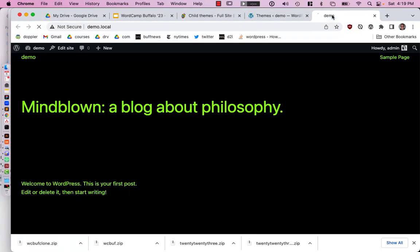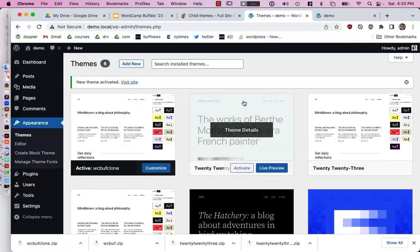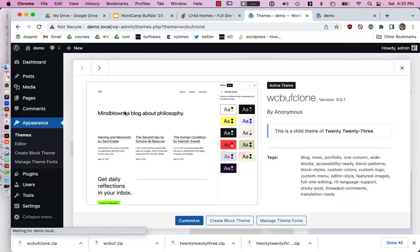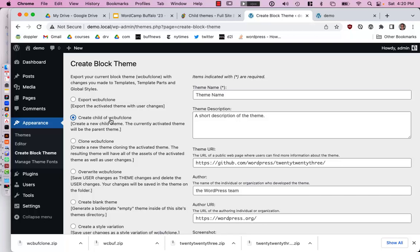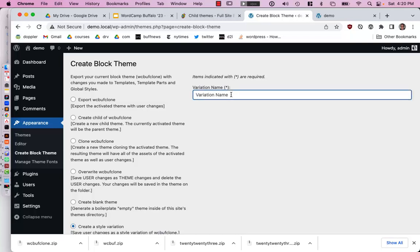Someone raises the key point: don't you think the create block theme plugin should offer an option to create a clone of 2023 that is ALSO a child theme? That way you don't have to manage it manually. And someone confirms: actually the last option — 'Create a style variation' — is what you actually want. I use the option 'Create a child theme using current settings' and name it 'WC Buff.'